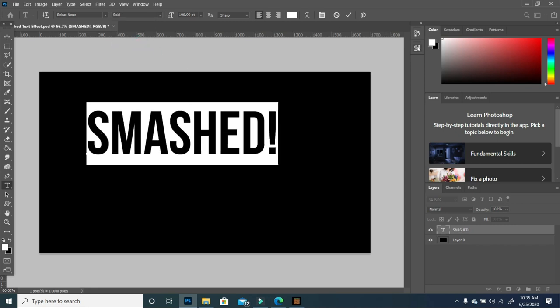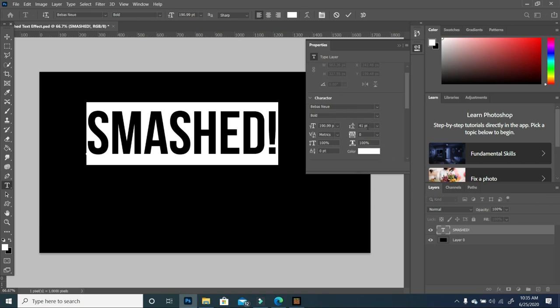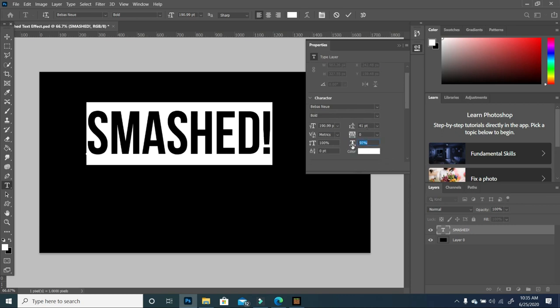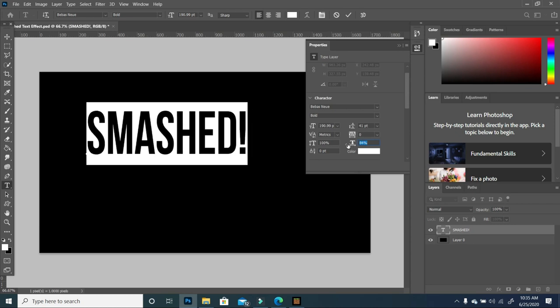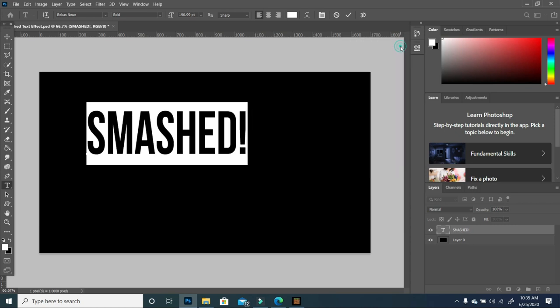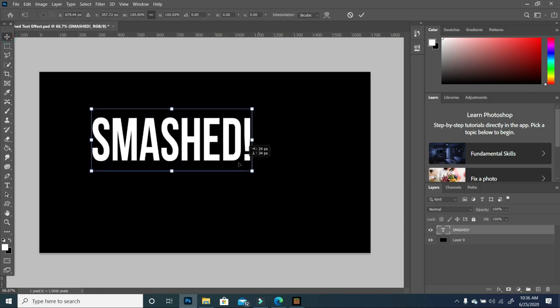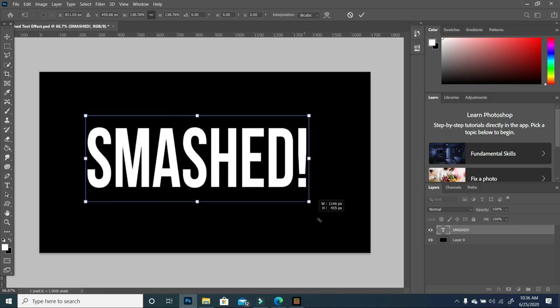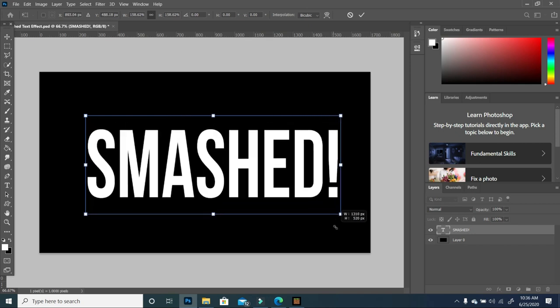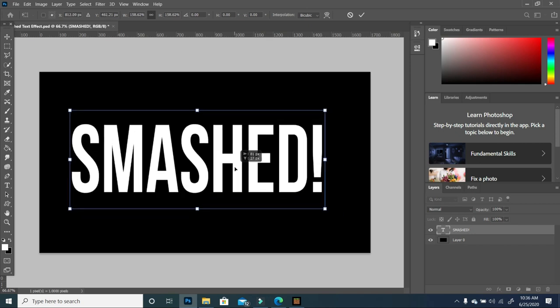I'm going to go to my property and move my text in just a little, then collapse that. I'm going to use my move tool with my text transformed and rescale it.